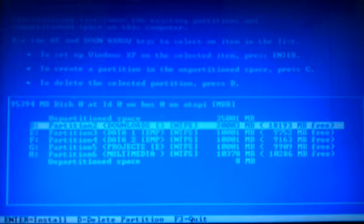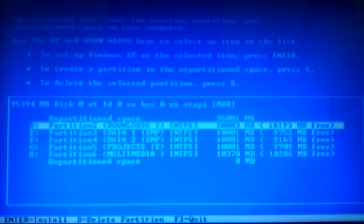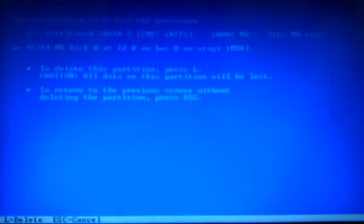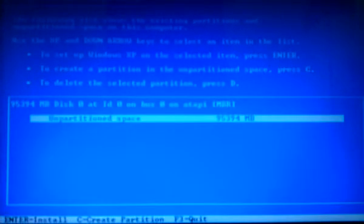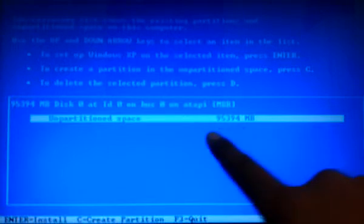Now I go to D. I press D again to delete partition. Now I press L to confirm. Now I press D to delete partition. Press L to confirm. Press D to delete partition. Press L to confirm. Press D to delete partition. Press L to confirm. And lastly, press D to delete partition. And press L to confirm. Now I've got the whole hard drive, unpartitioned space, 95394.